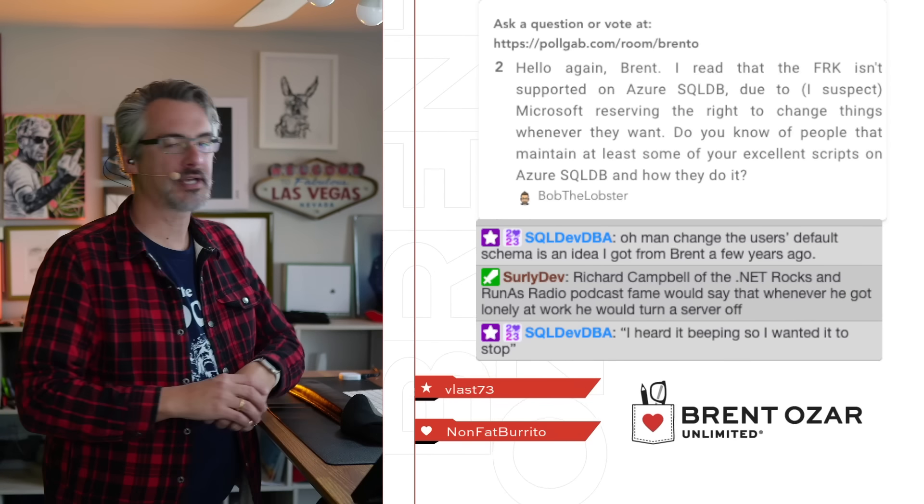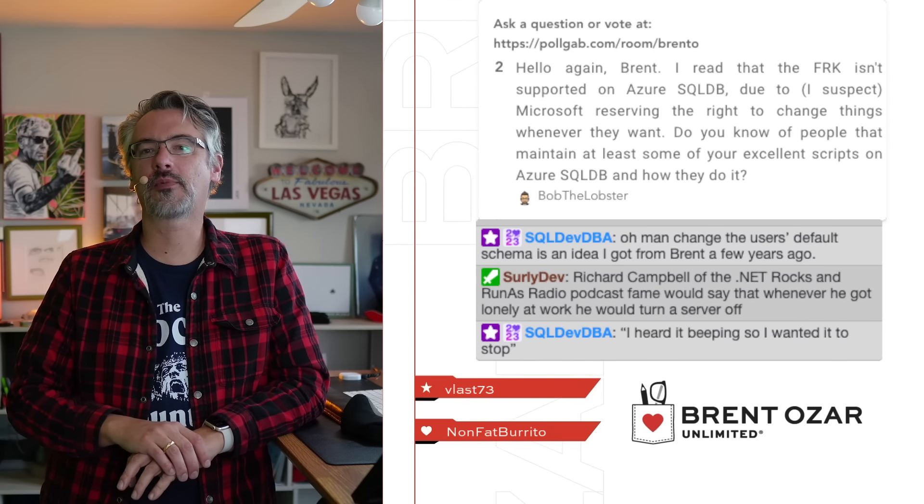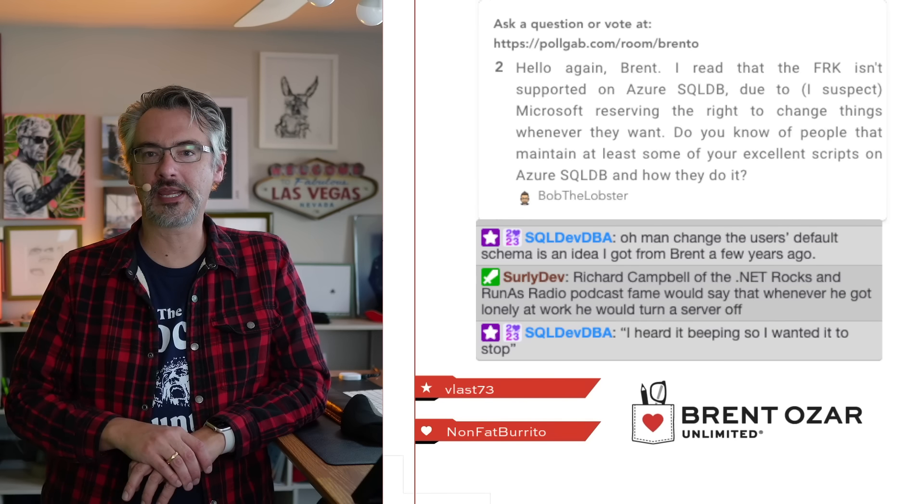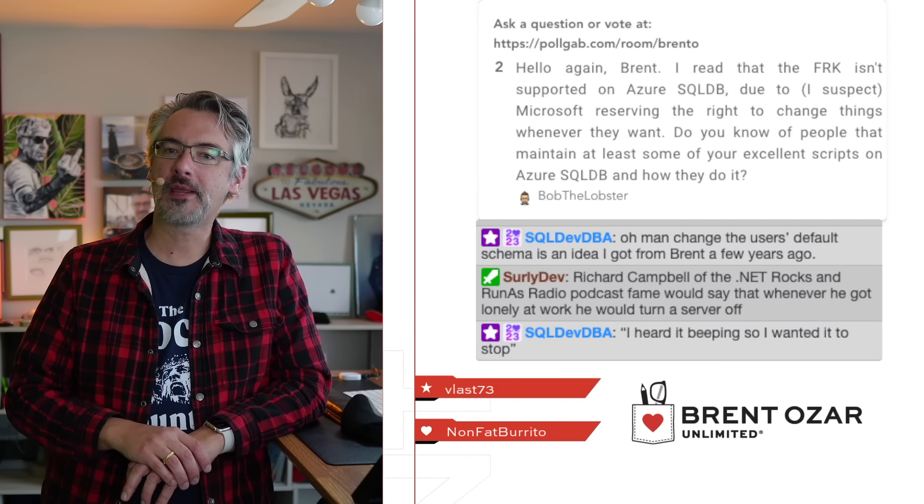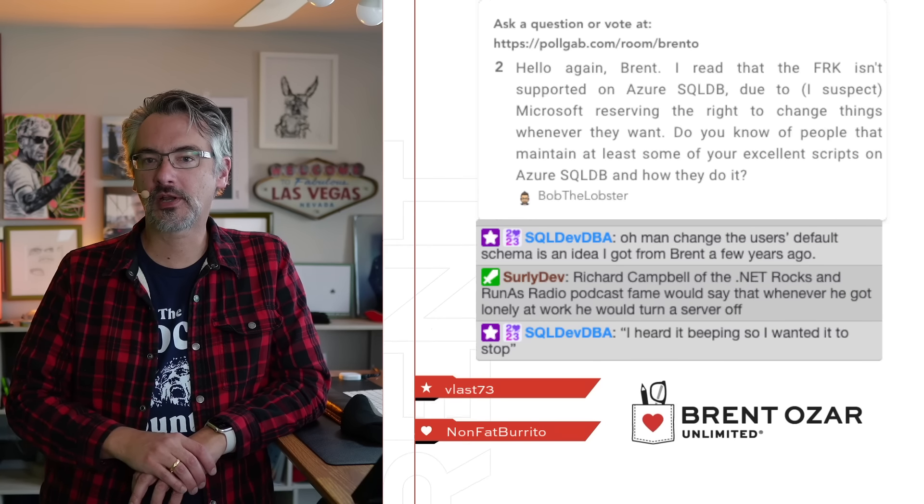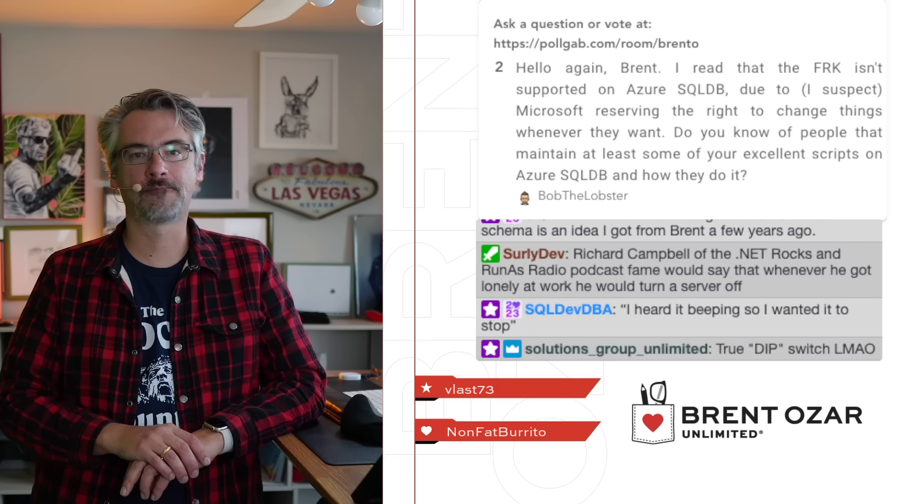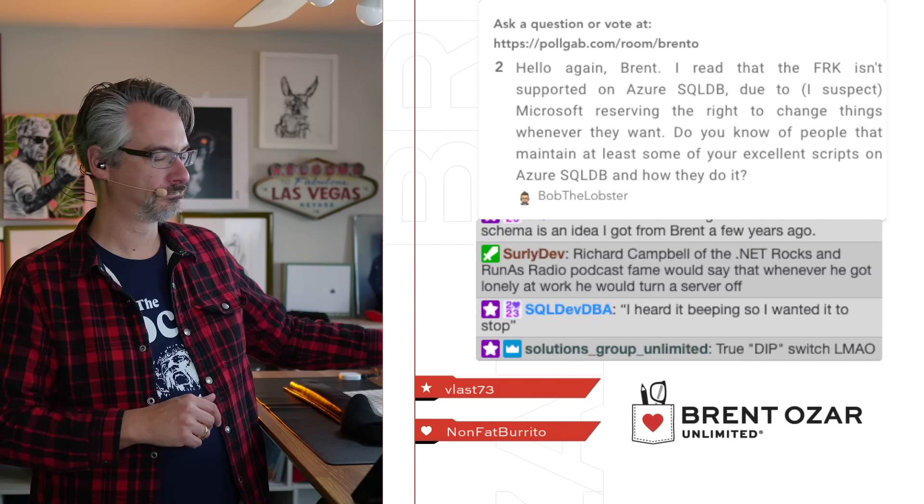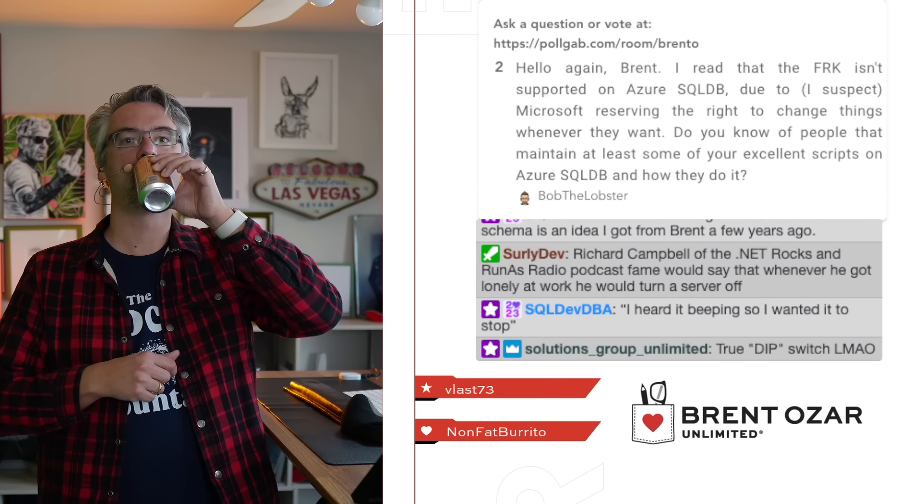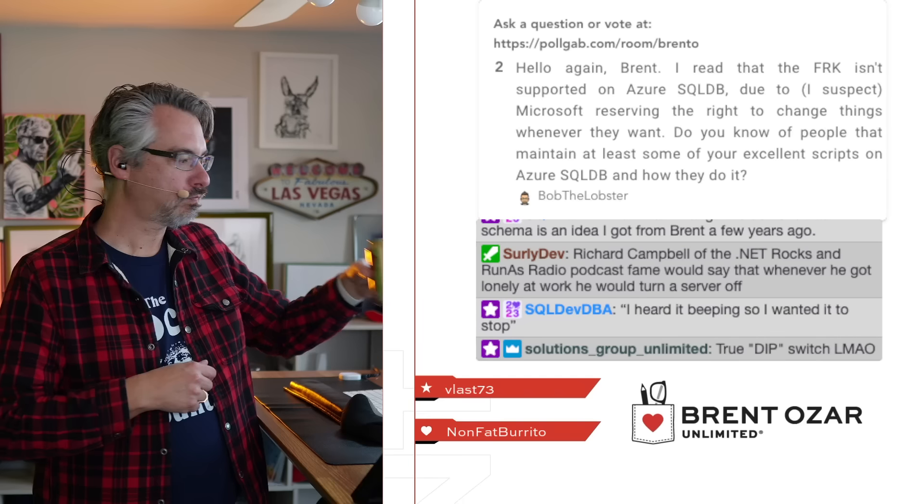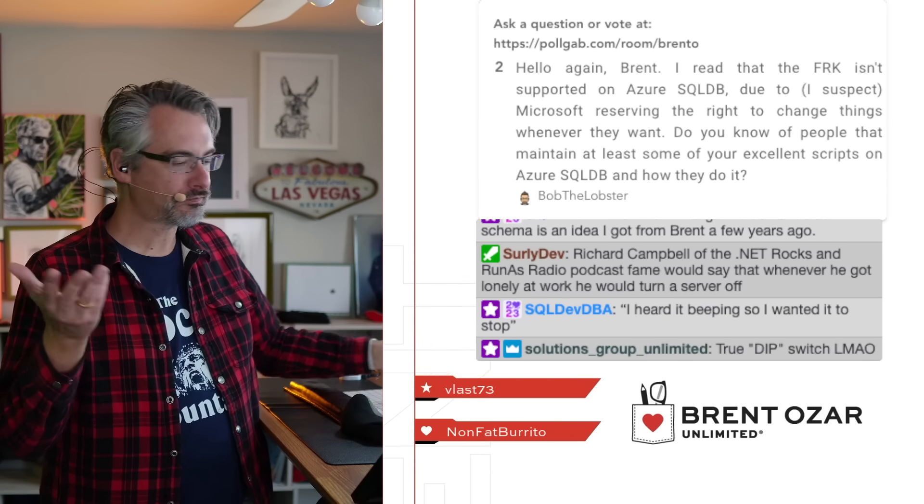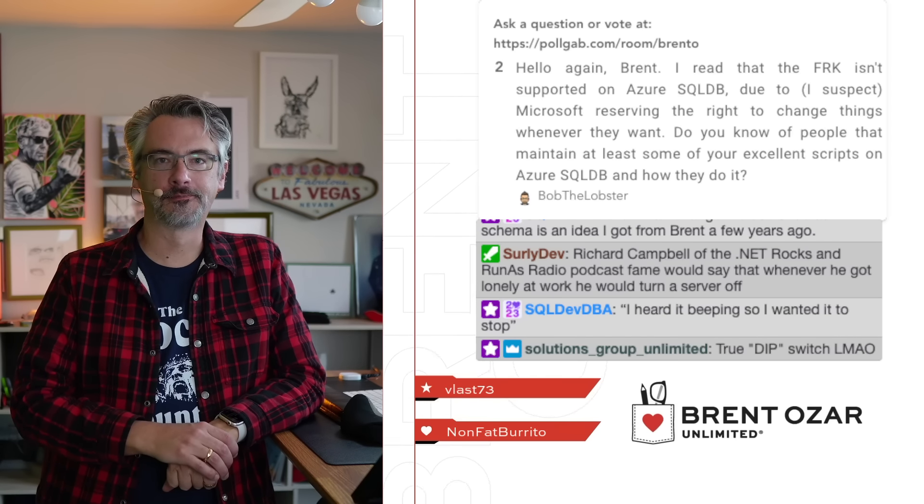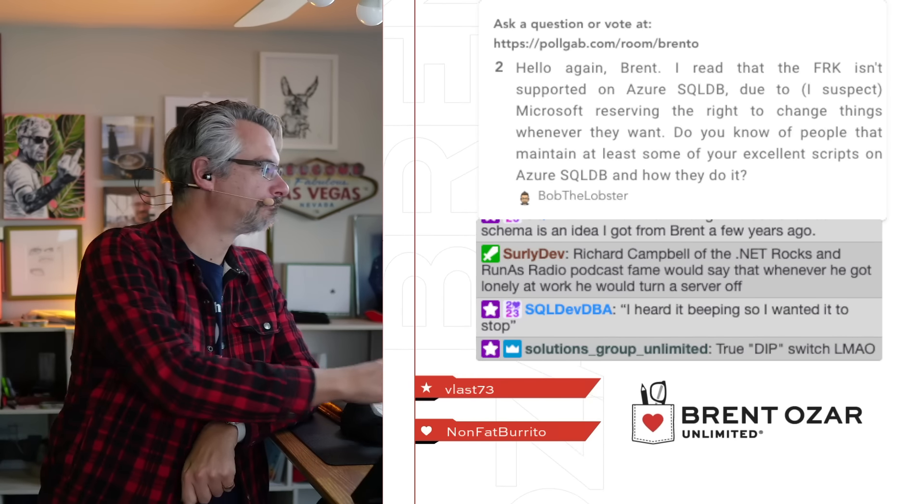Bob Lobster says I read that the First Responder Kit isn't supported in Azure SQL DB. Do you know people who maintain at least some of your scripts on Azure SQL DB and how do they do it? No. No.